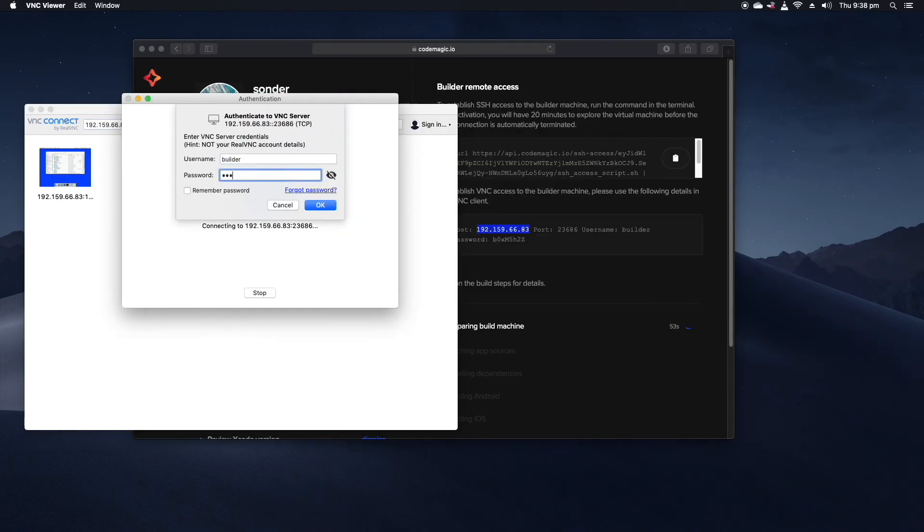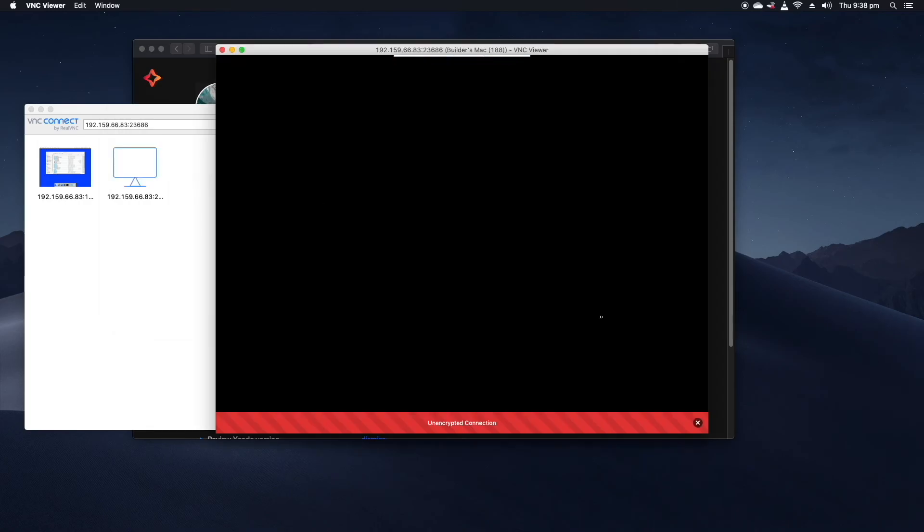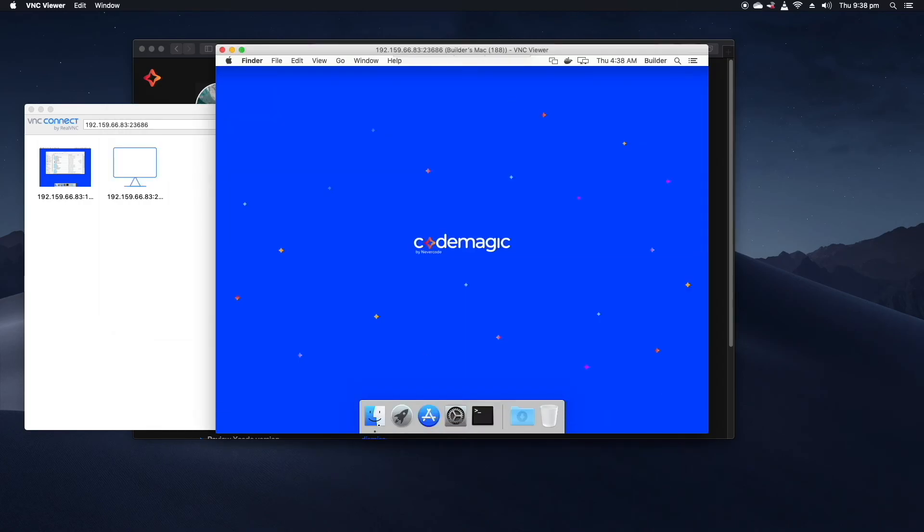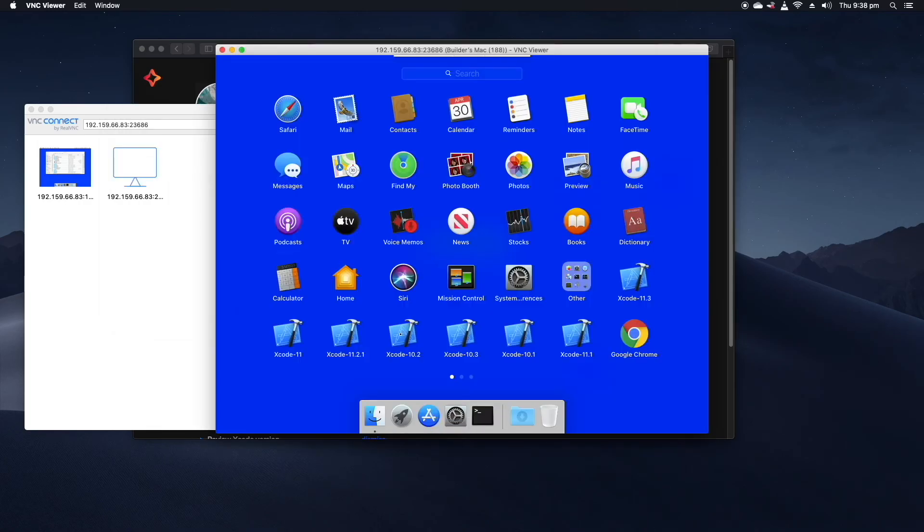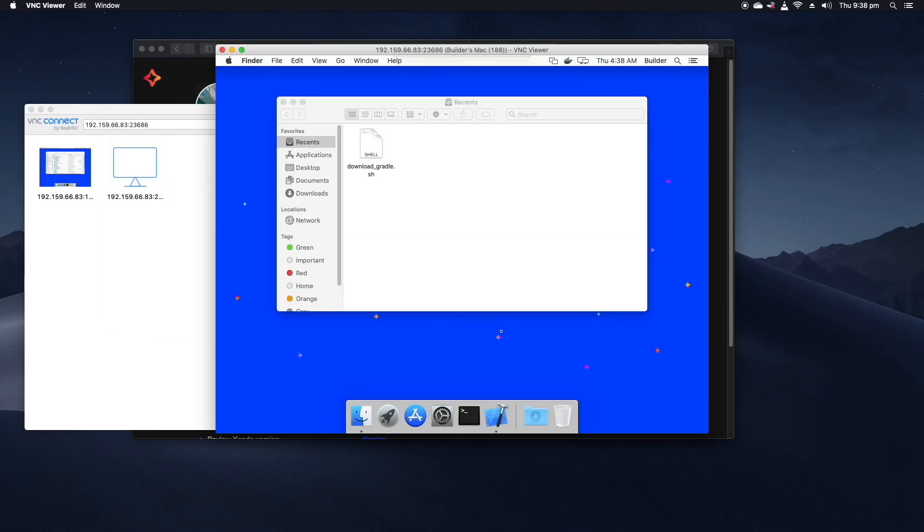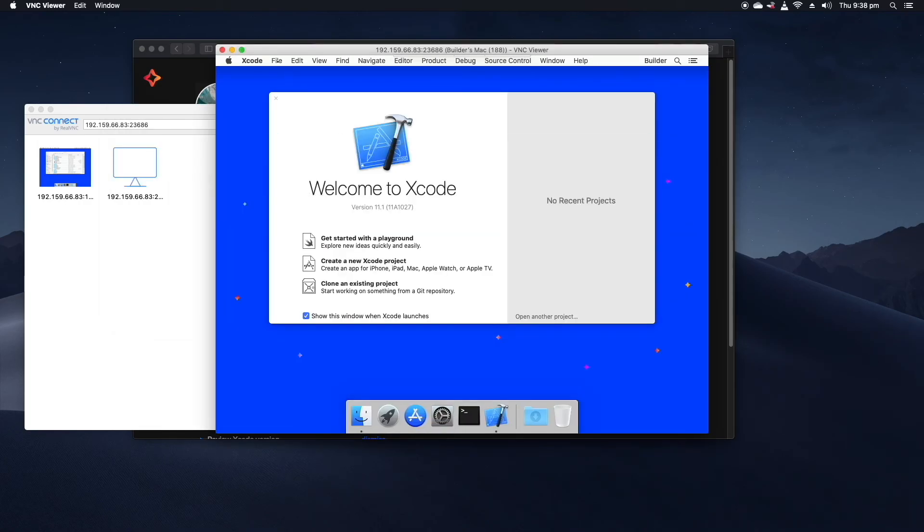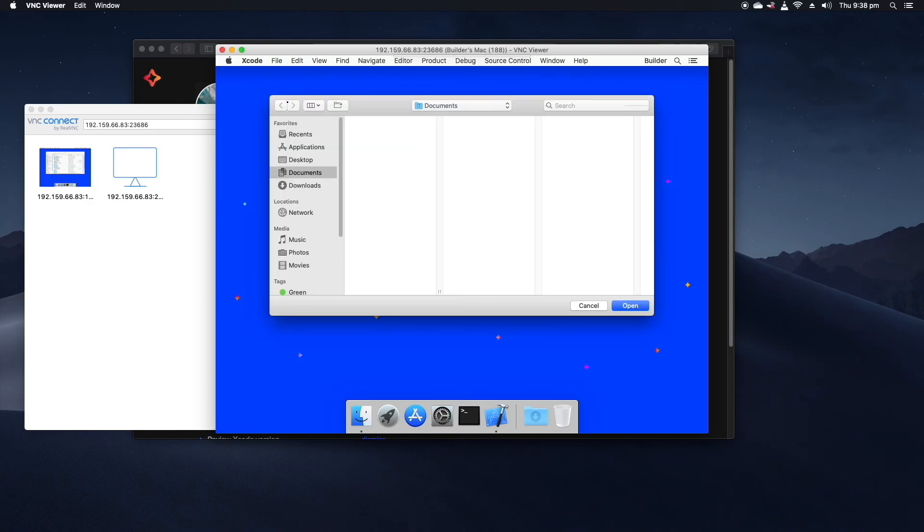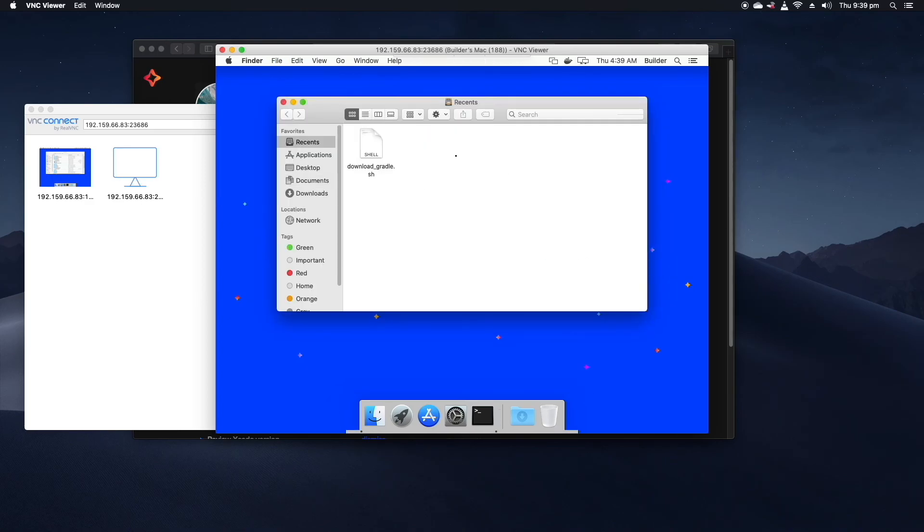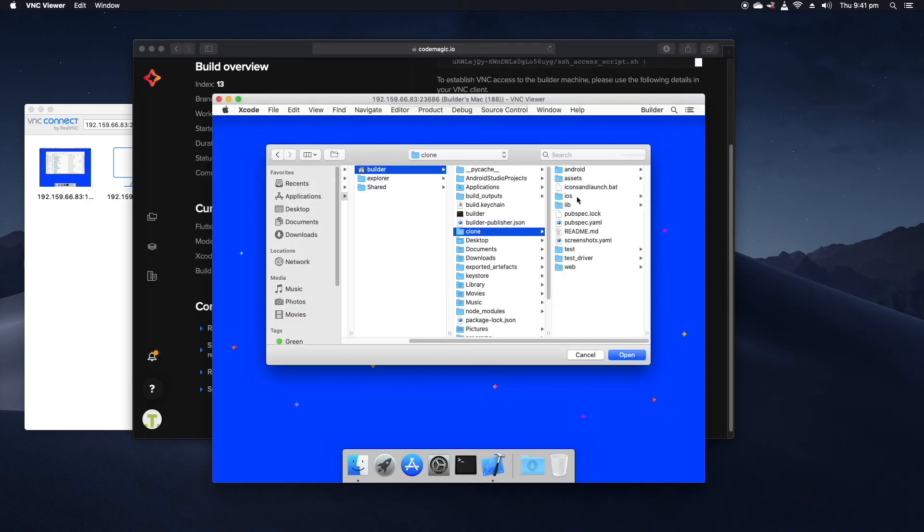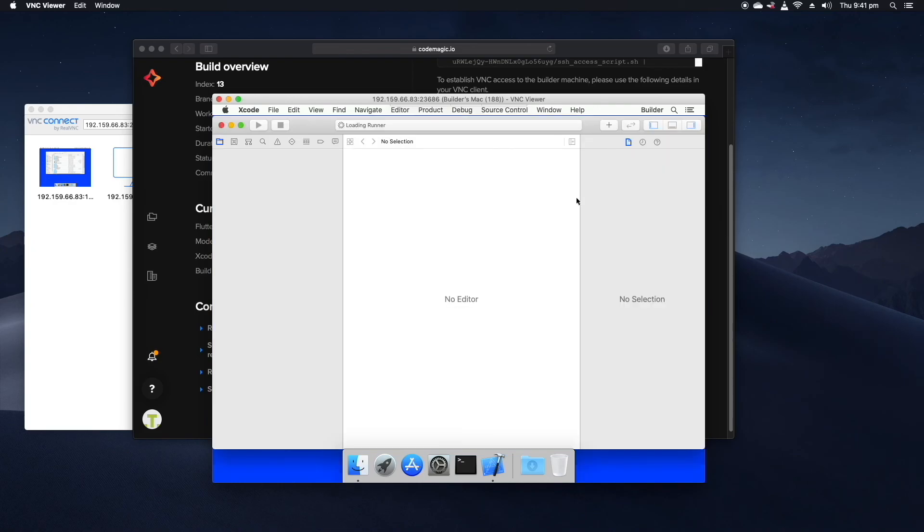Of course because your builds run on a virtual Mac agent you can even open up Xcode and have a look at your project which can be really useful at times when you may not have access to a physical Mac to use yourself.